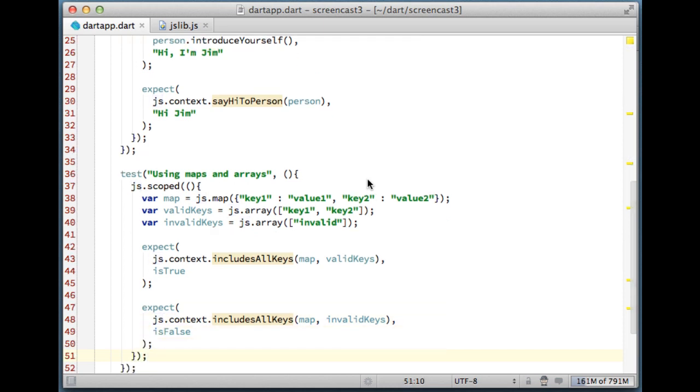Next time we are going to take a look at more advanced examples such as using callbacks, managing proxy and callback lifetimes, and more. So stay tuned and thanks for watching.